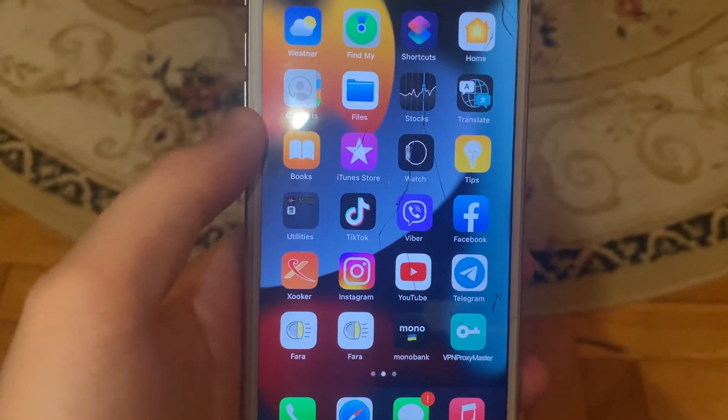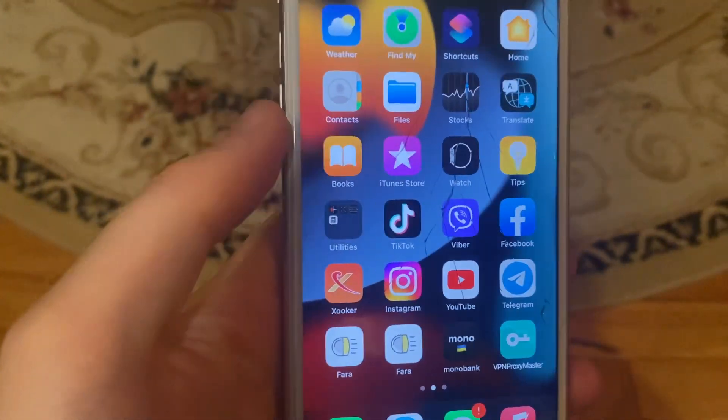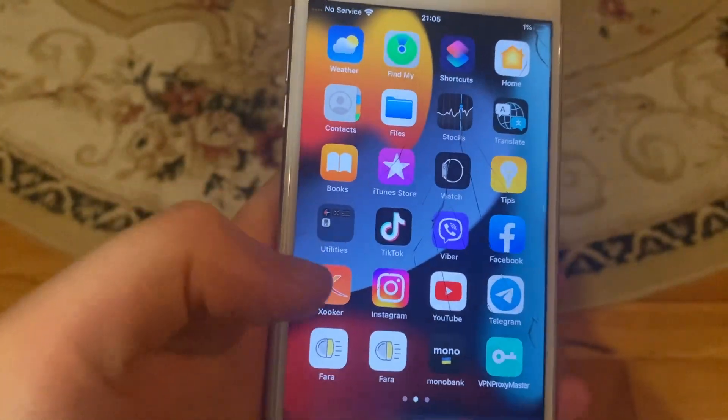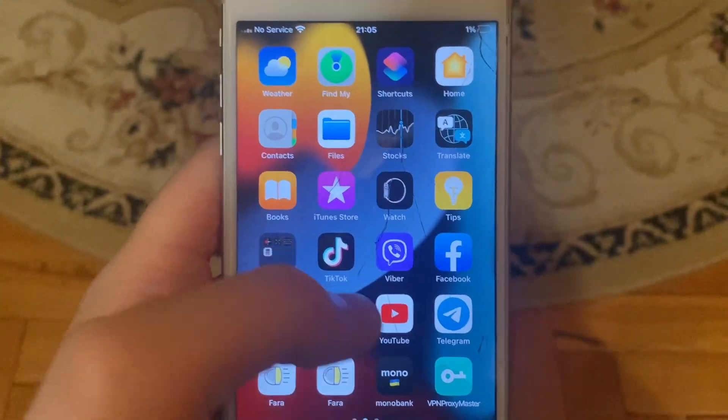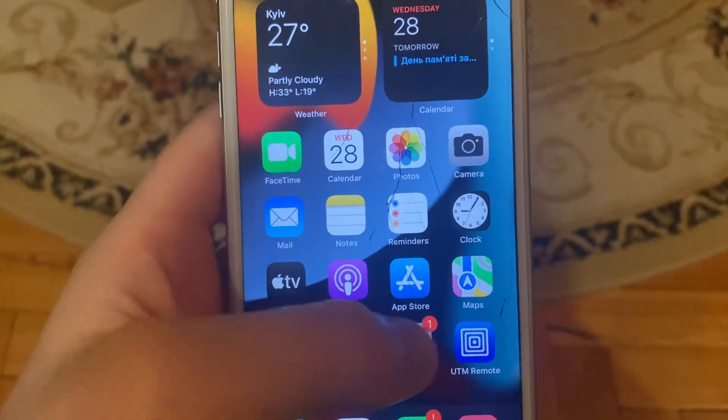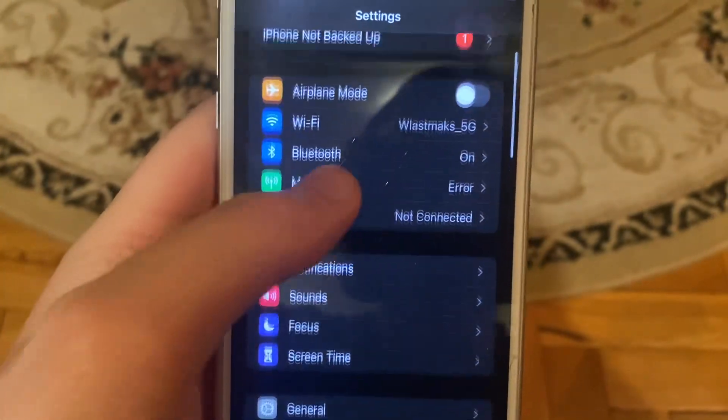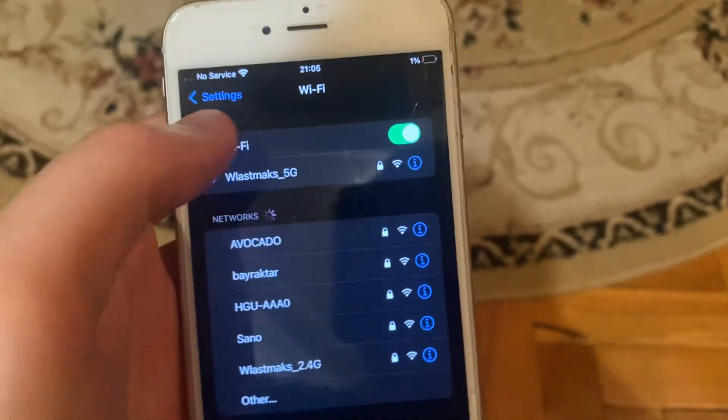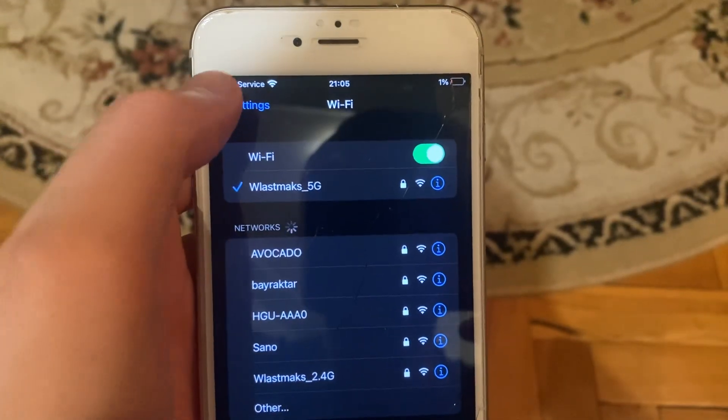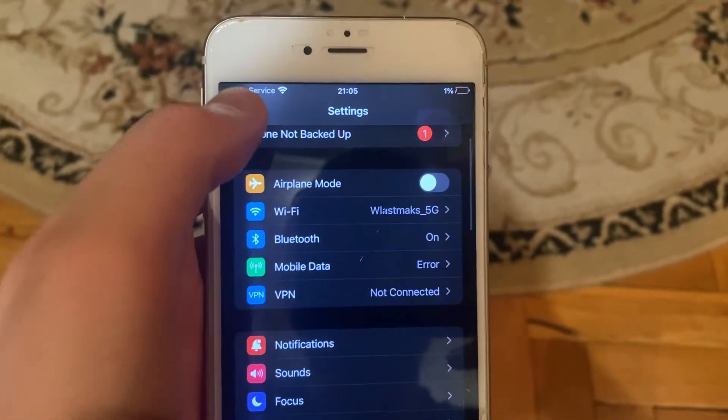Hello dear subscribers, today I will tell you how to fix Wi-Fi problems on your iPhone. For fixing that, first go to Settings, open Wi-Fi, and try to turn it off and turn it on again. If it doesn't help you...